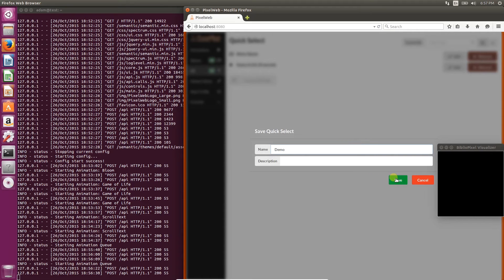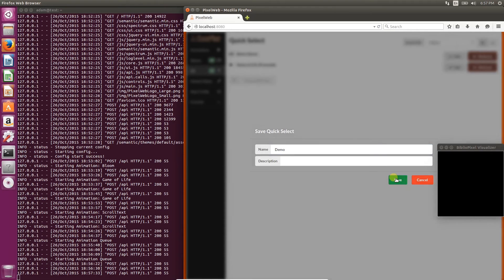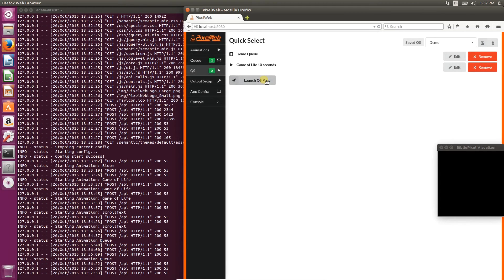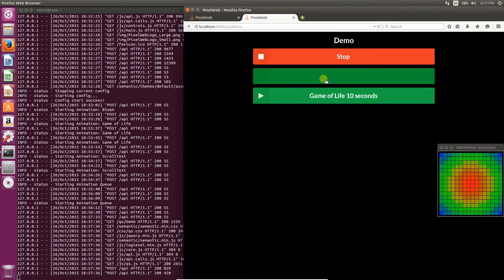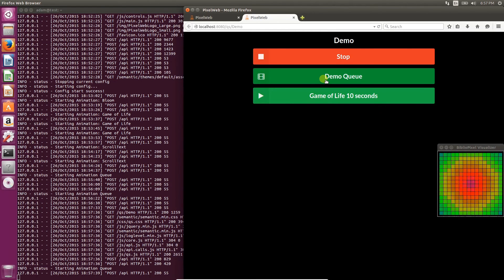Give it a name, and click Save. Now that it's saved, you'll see the Launch QS Page button is active. Clicking on it will load a page with nice big buttons to easily load the queues and animations that you've previously selected.